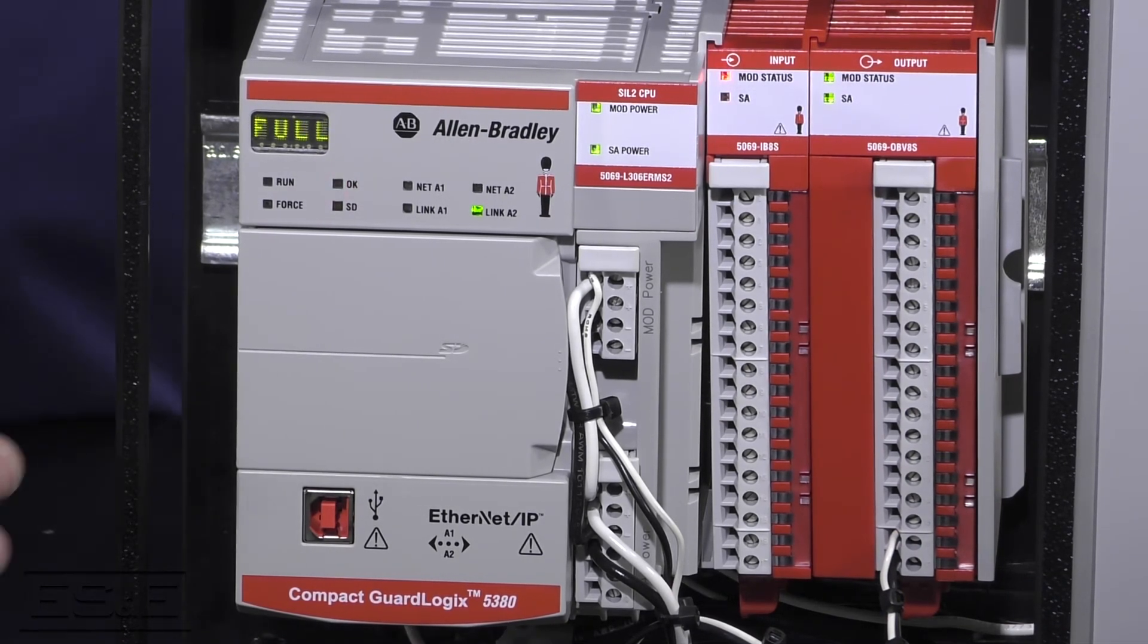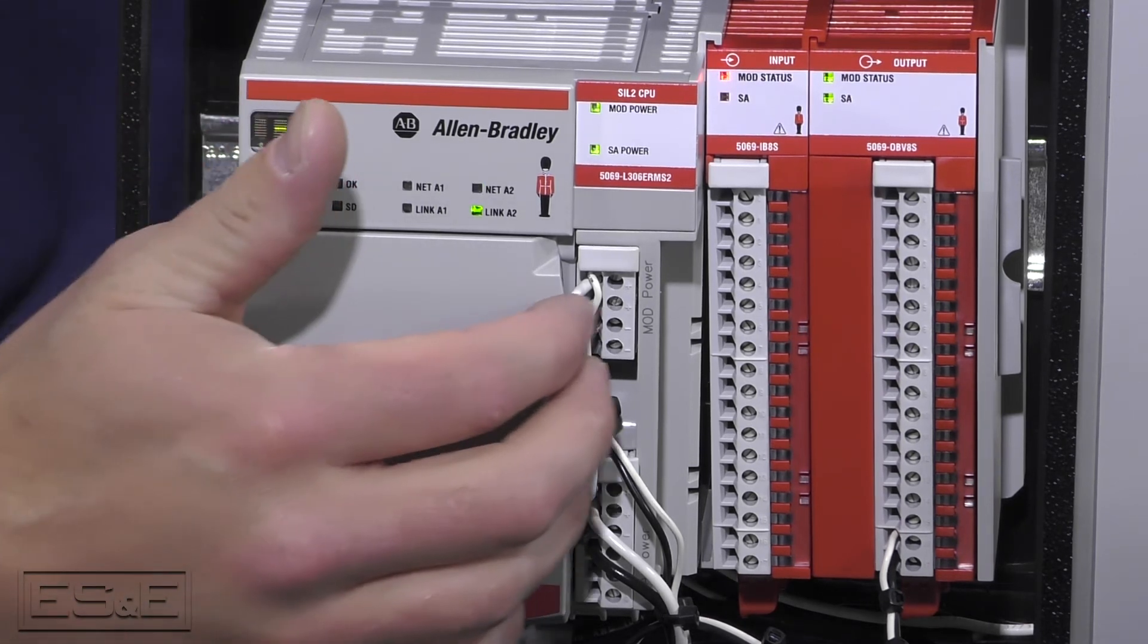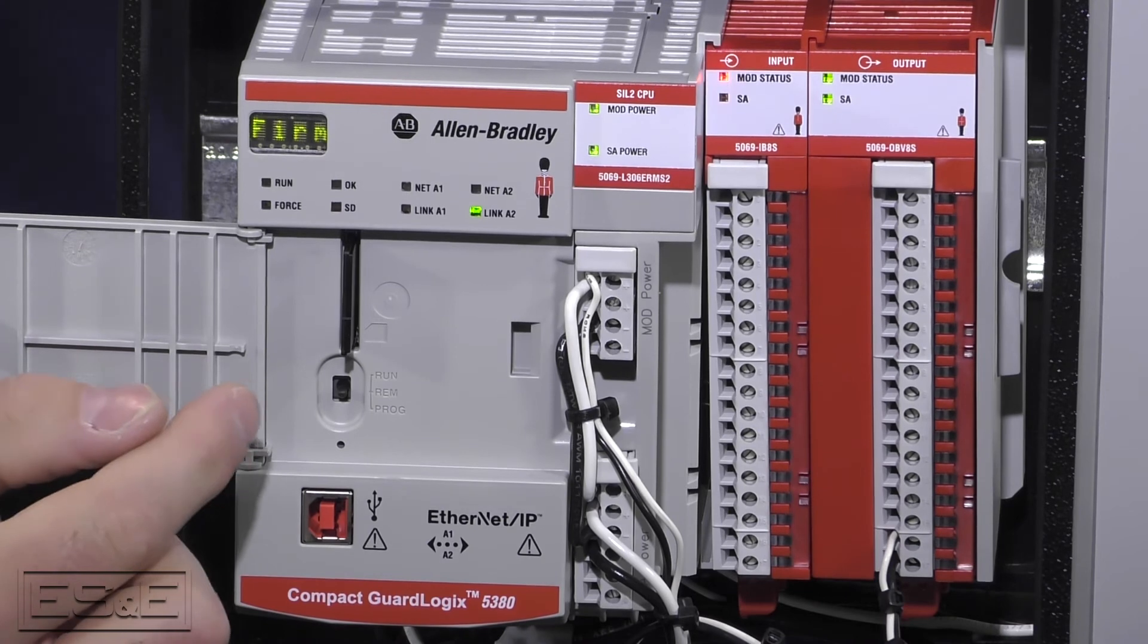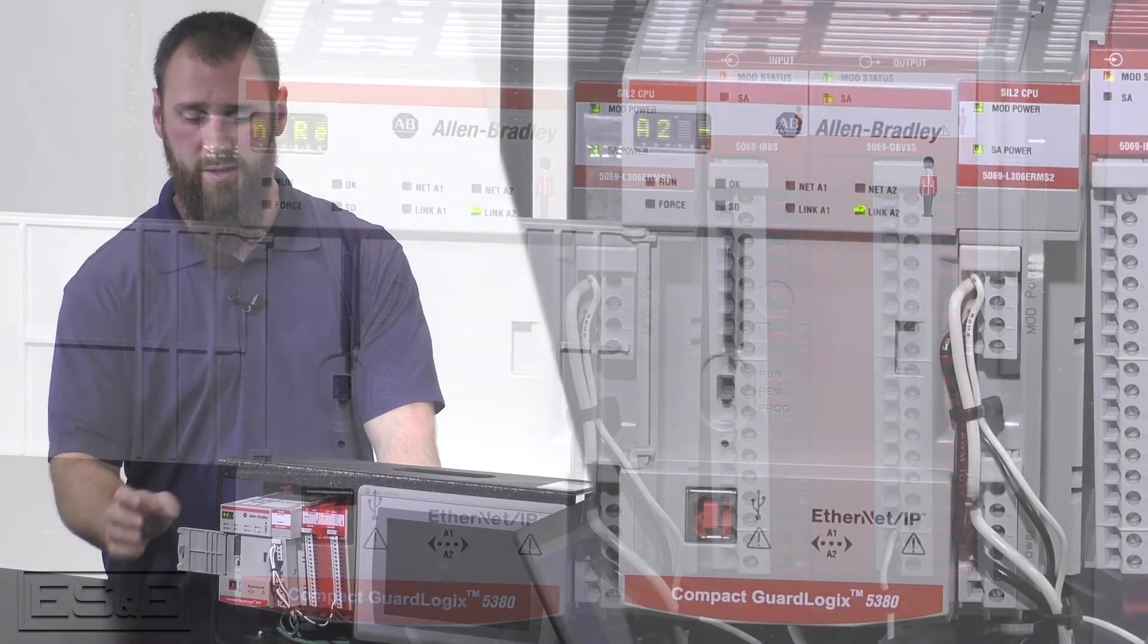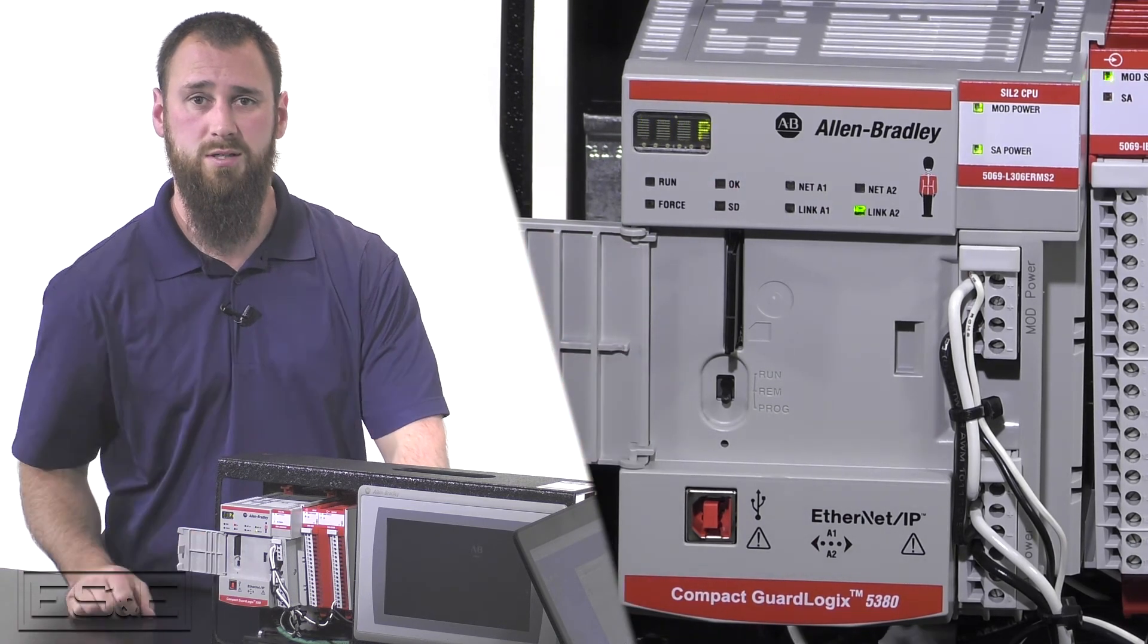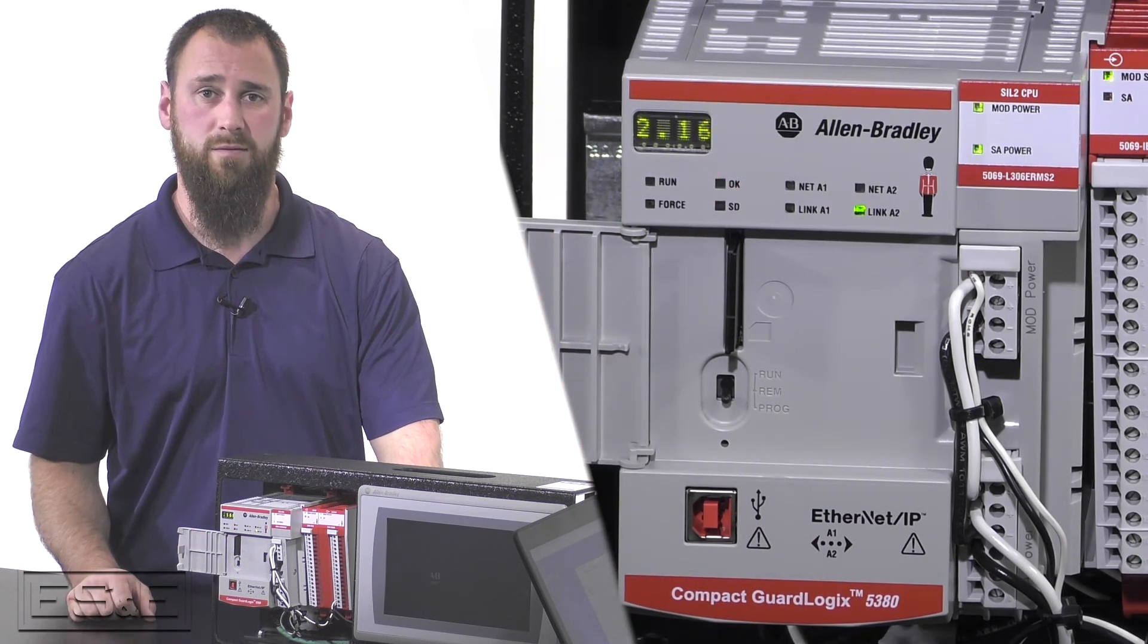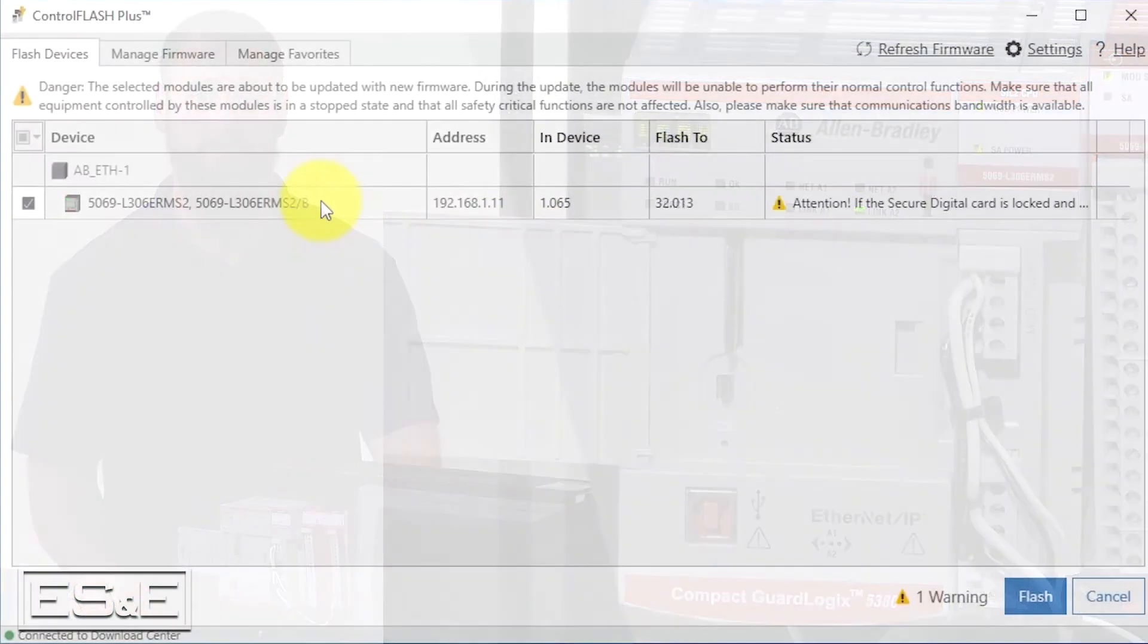The one thing we need to do back on our physical equipment before we flash is we are going to open up the trap door here. We're going to look and we need to put our toggle switch into the program mode. Now that the program mode has been enabled on the toggle switch, we are going to go ahead and flash the firmware via the software.